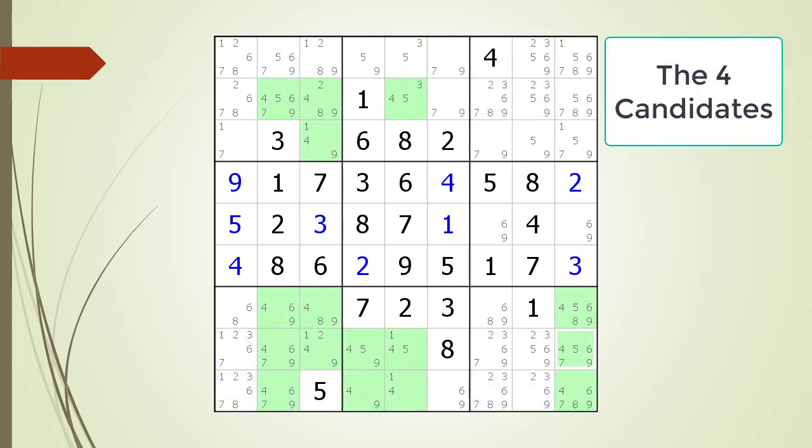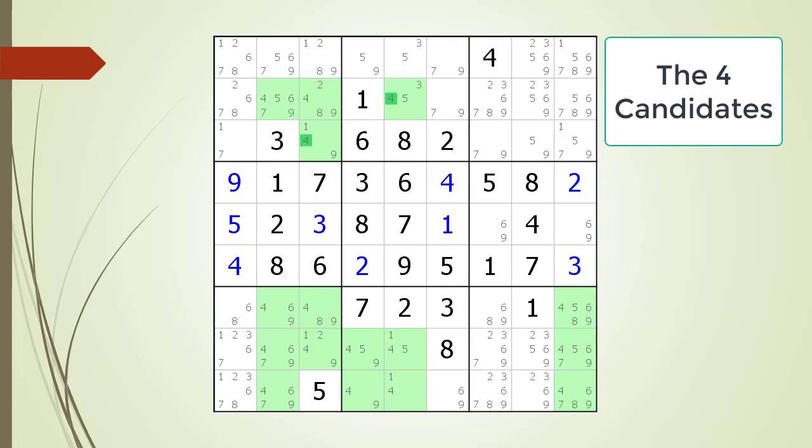Next we continue the process of looking for hidden singles. The Sudoku is now showing locations highlighted containing a possible four candidate. Immediately when we scan row three, we see the house making up block two only has one possible four candidate. We see row two column five has a hidden single for the four candidate, since the cell also has a three and a five as possible candidates.